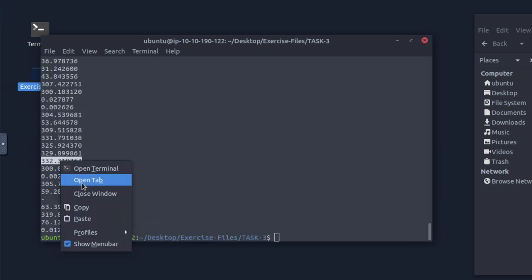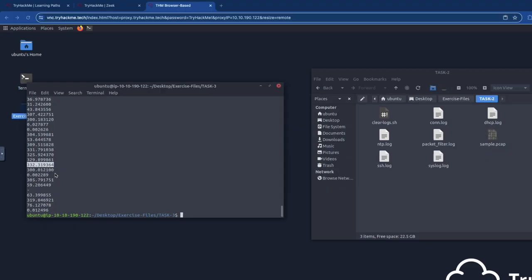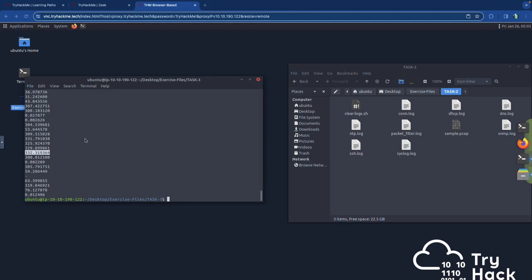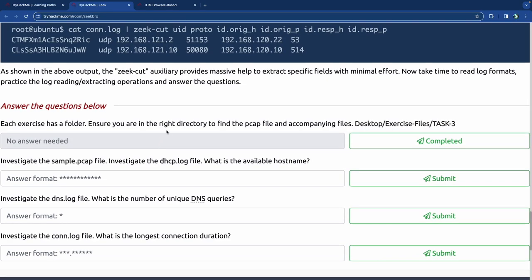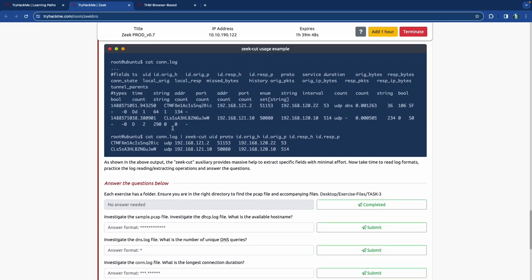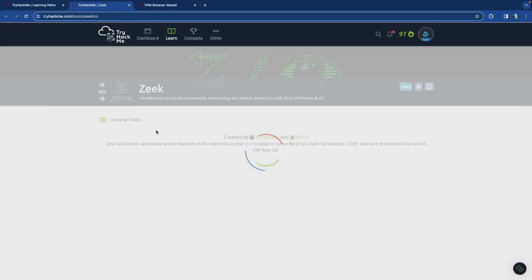Let's copy that and verify — yep, that is the correct answer. Zeek-cut is the new command we've learned. It's pretty useful when you figure out what you're searching for — it's useful for parsing through log files.